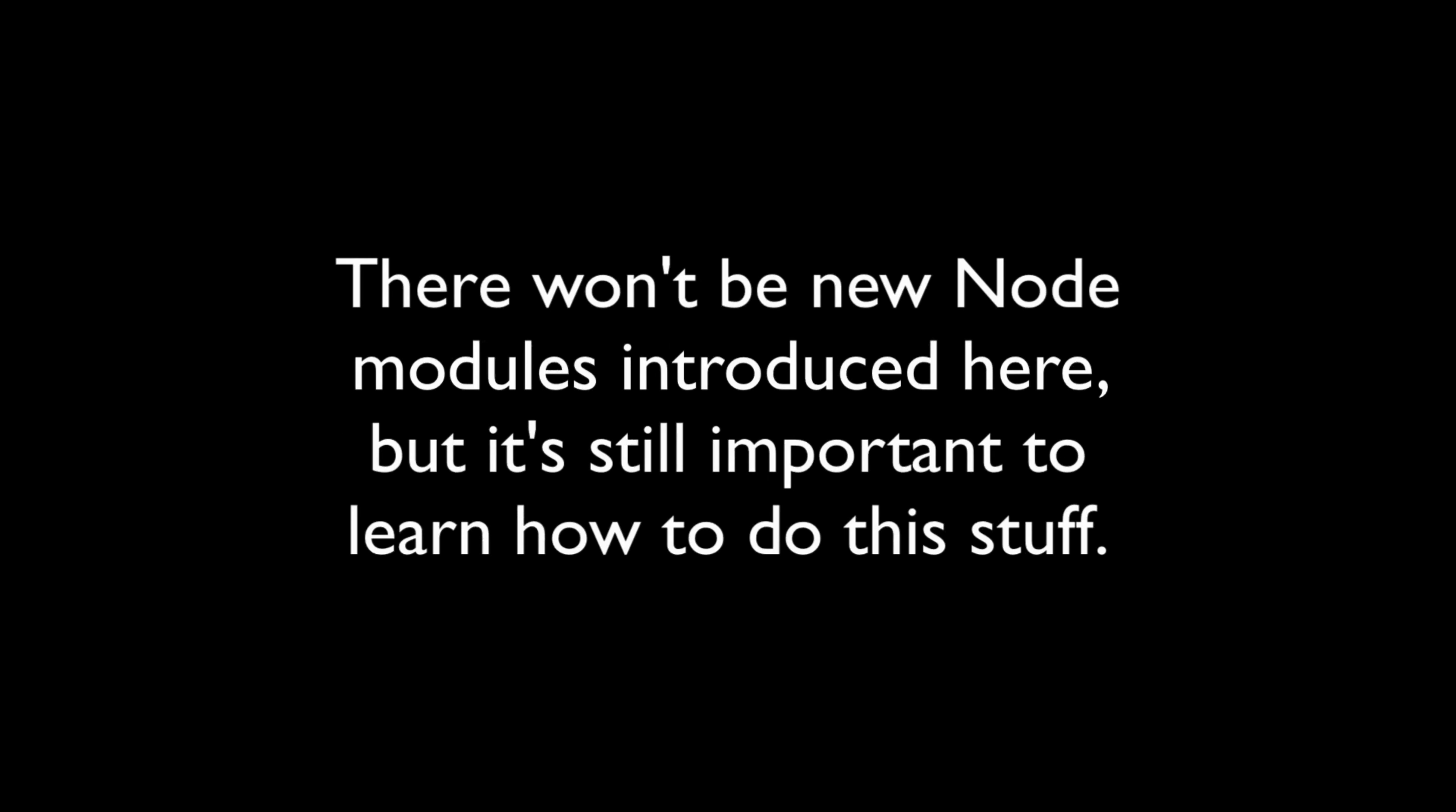This section isn't going to introduce many new Node.js modules, but the features and abilities that we present here are crucial if you want to know how to build a fully featured MVC or anything of the like using Node.js. You simply must know how to serve static assets, render templates, and everything else that we're going to do in this section.